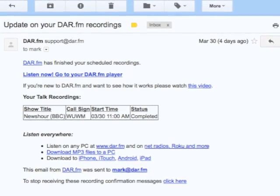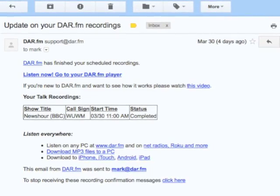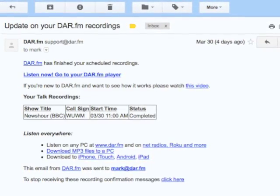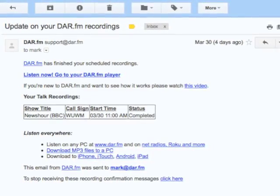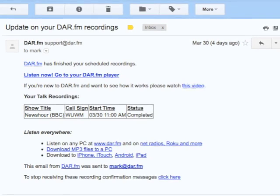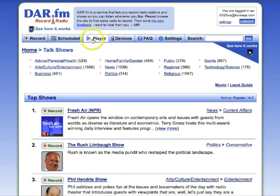Another handy feature of DARFM is that you get an email that lets you know when your recording is finished. So after you get that, all you need to do is go click on your player.